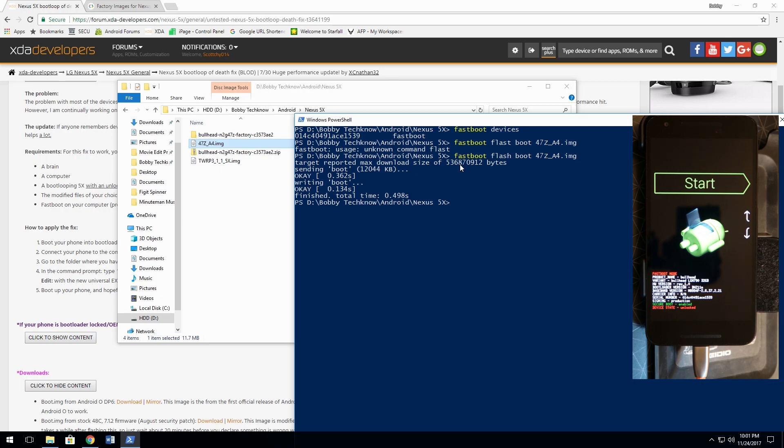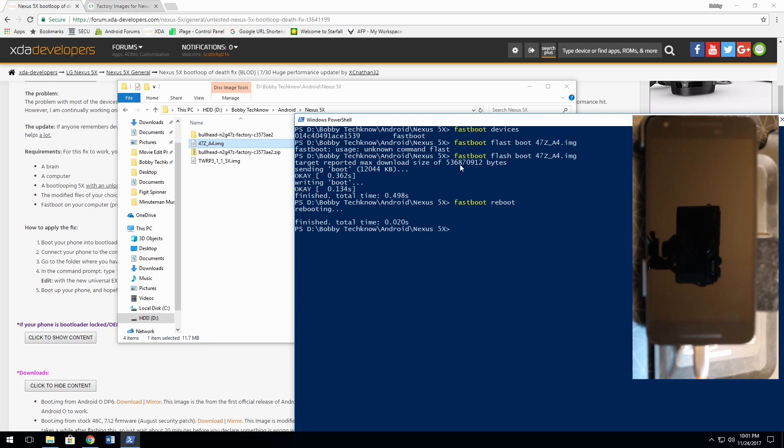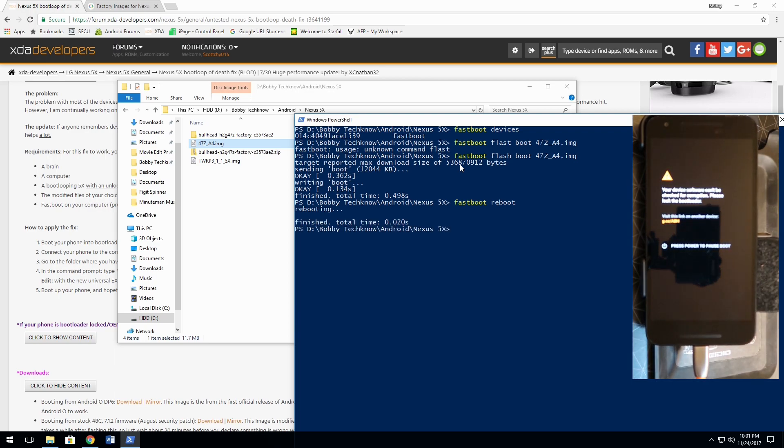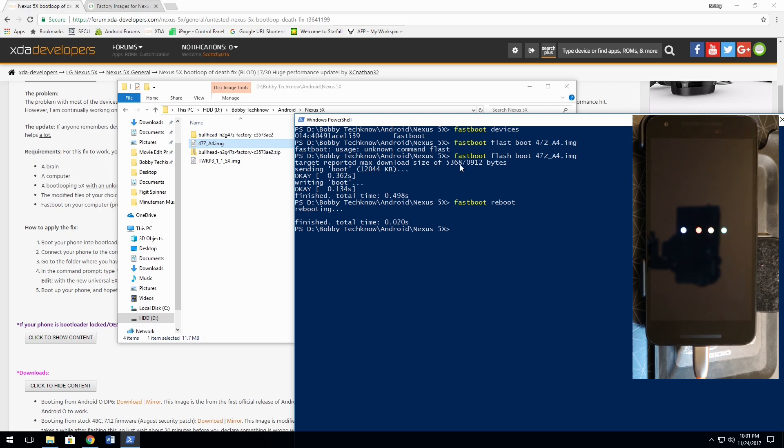Now, I'm going to go ahead and hit fastboot reboot. Now, take a look at the phone and hopefully you will see it reboot completely back into its Android operating program and all that other good stuff without any kind of boot looping. Ah, look at that. Oh my god. It's alive again.